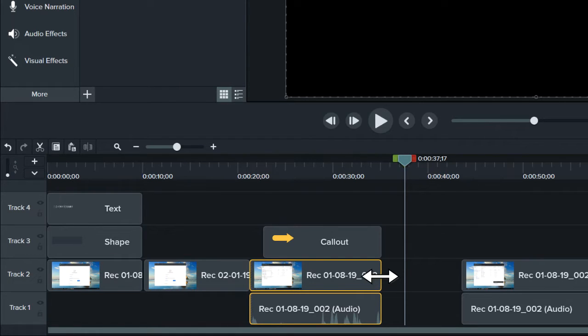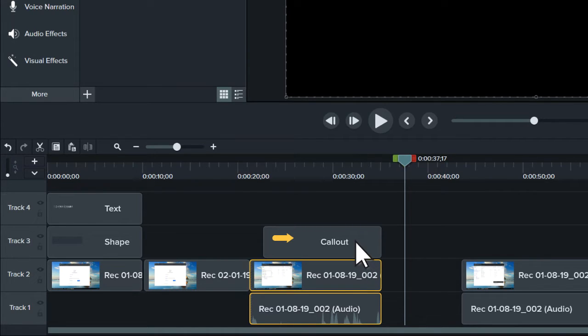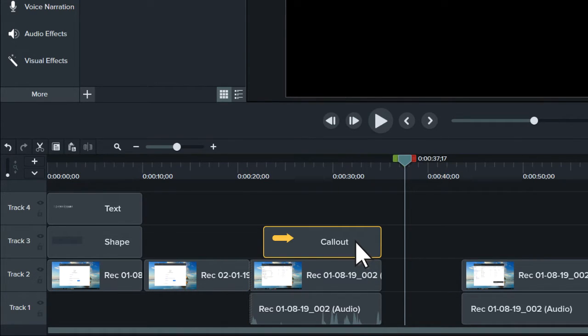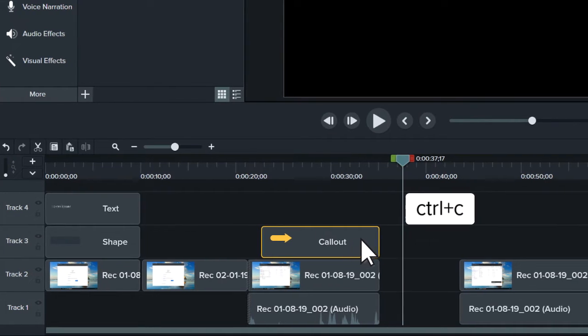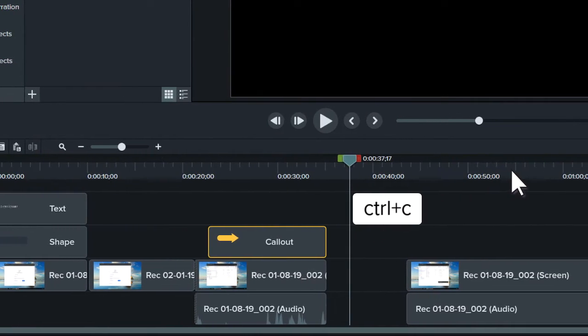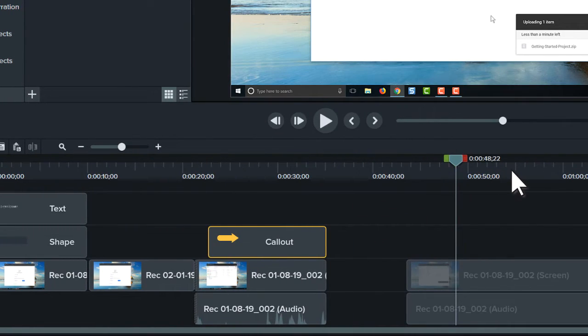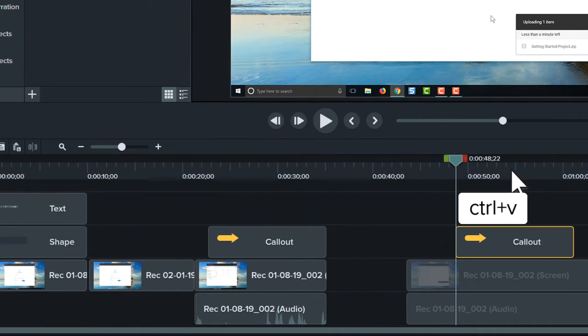As you work with the timeline, use copy and paste to speed up your workflow. For example, if you create a callout or arrow you like, copy it, move the playhead, then paste to quickly reuse it throughout the project.